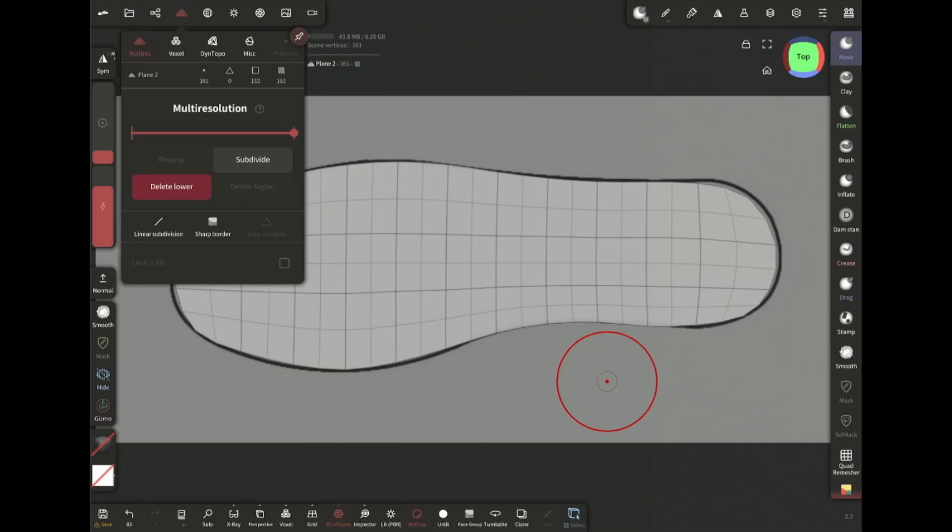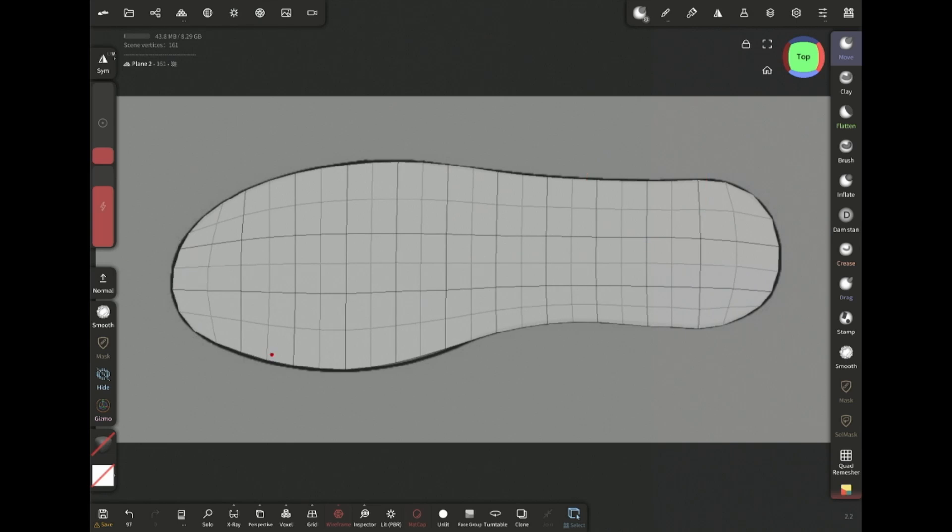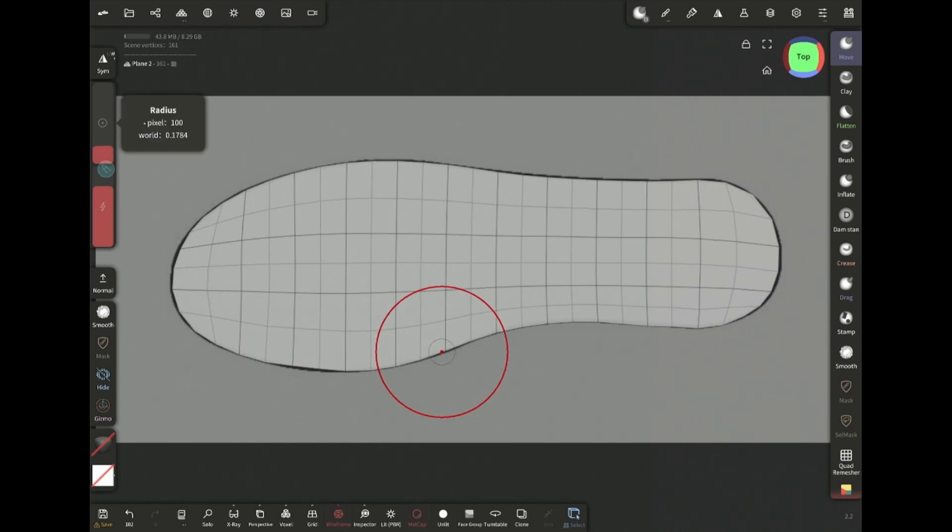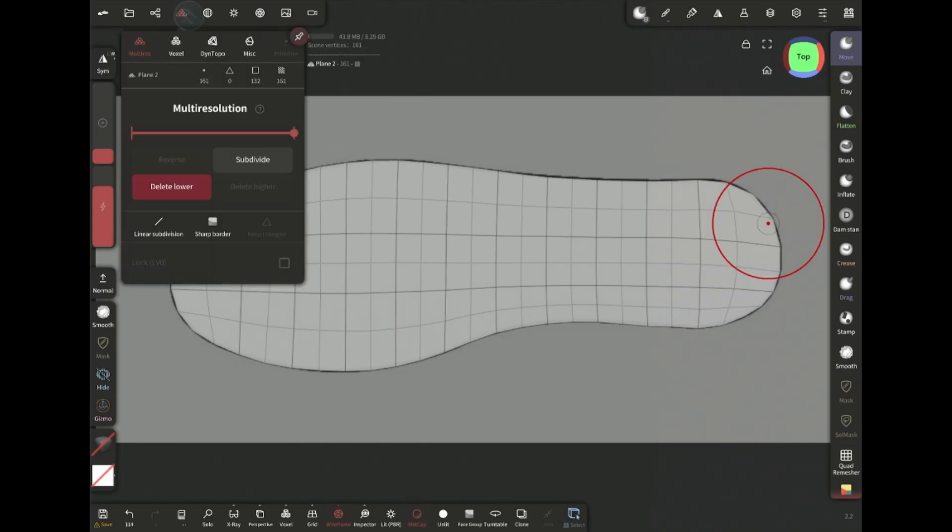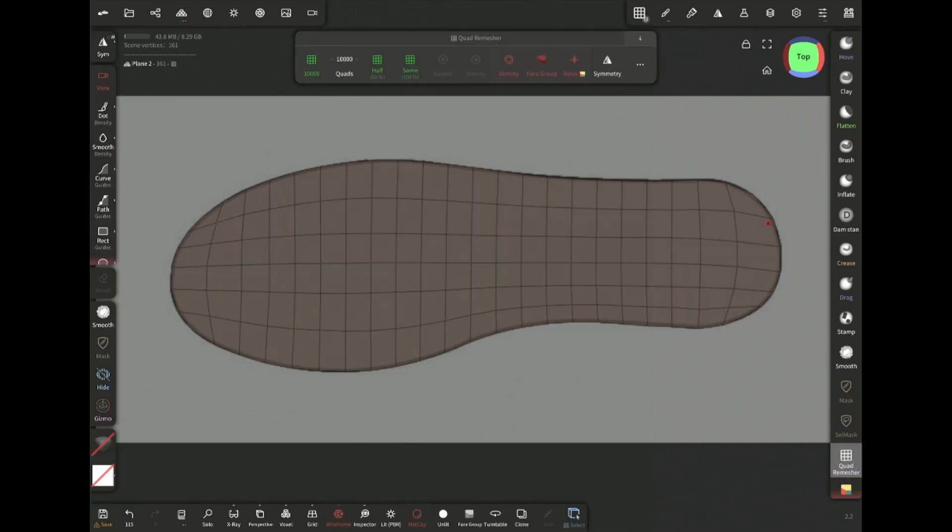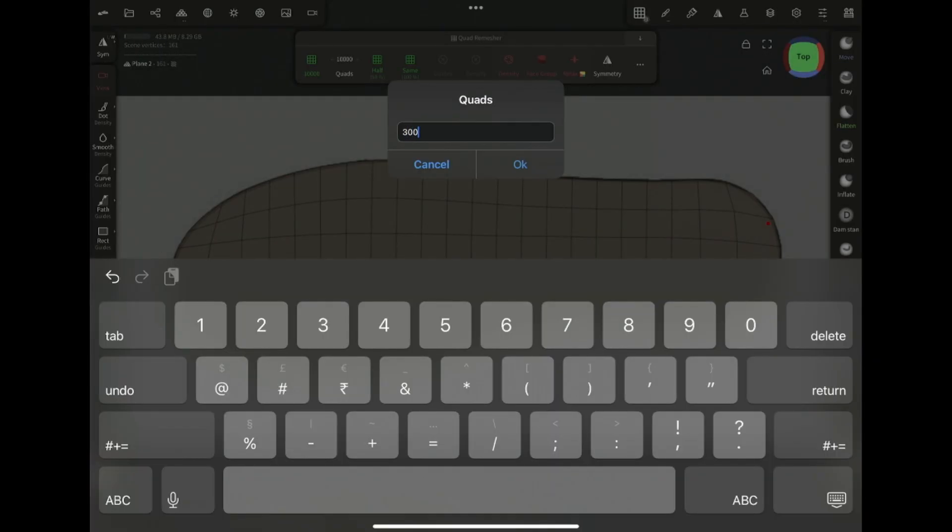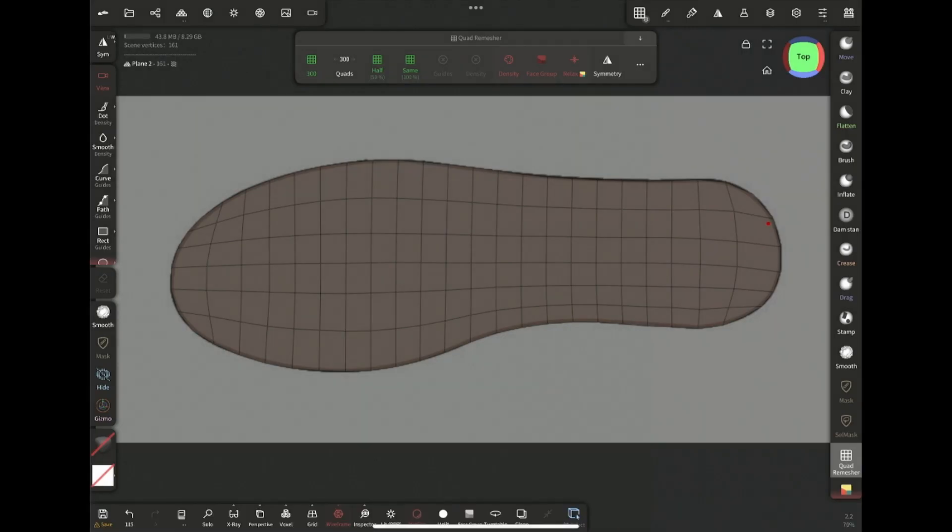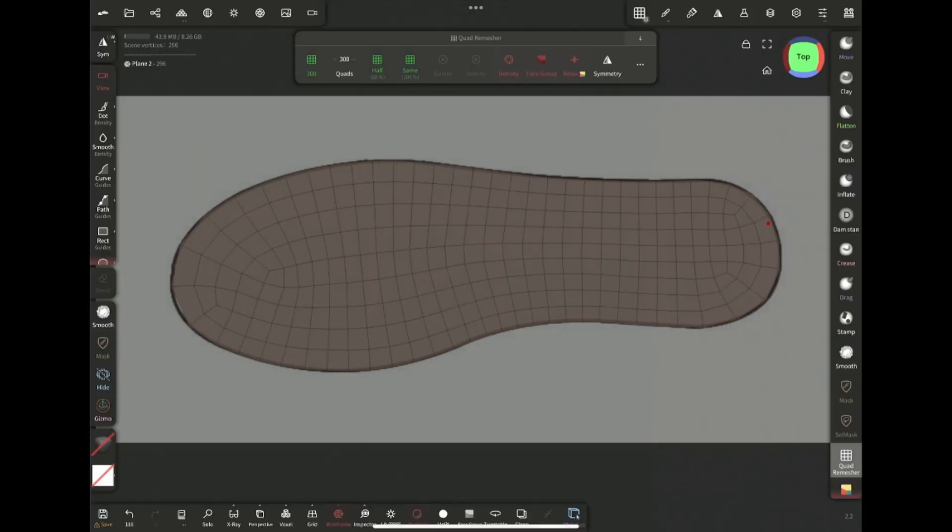Now I'm gonna subdivide it once for more resolution and use the move brush to match the reference more accurately. Once I'm happy with the shape, I'm gonna delete lower and then quad remesh. I'm setting the quad count to 300 and then remesh. This way I get a clean and even topology.